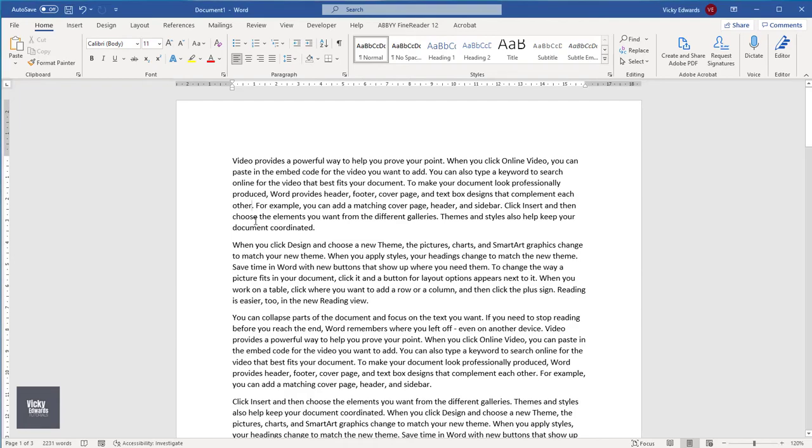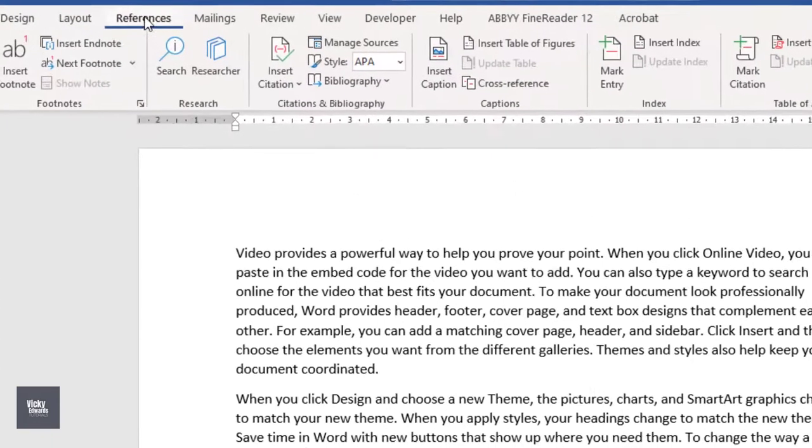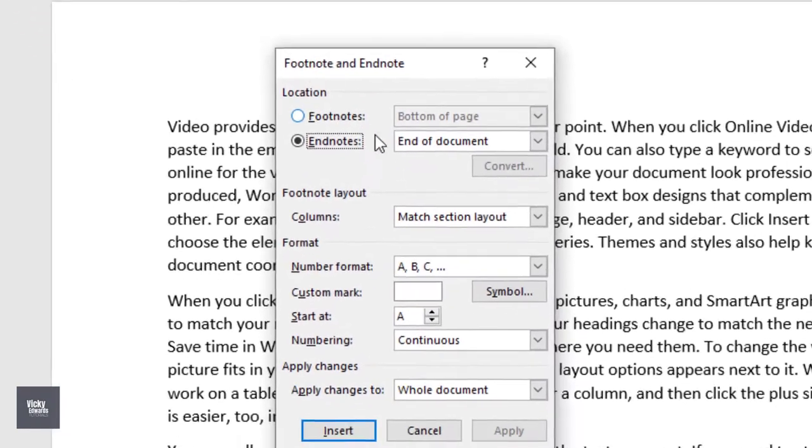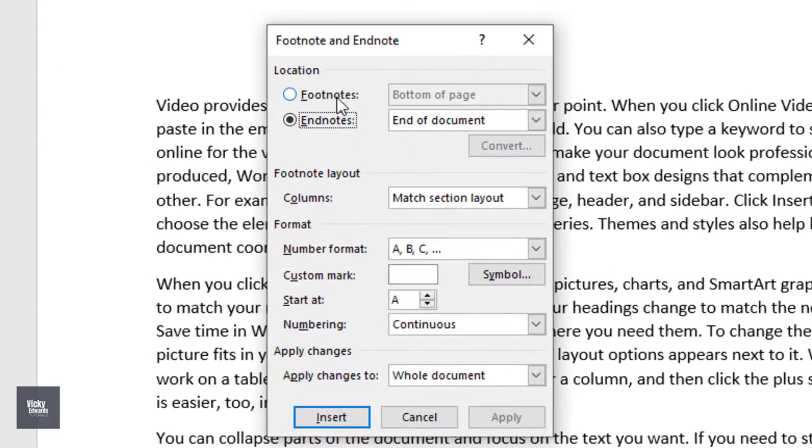To insert a footnote, click where you want to insert it. Click on the Reference tab and click in the bottom right arrow of the footnotes group. Select footnotes and choose where you would like the footnotes to be displayed.